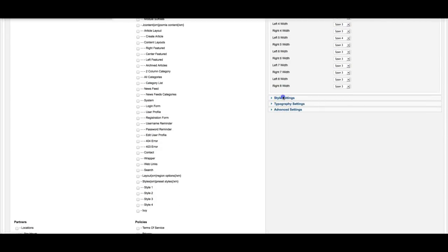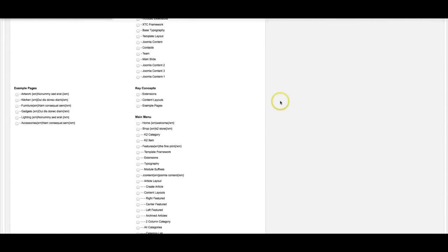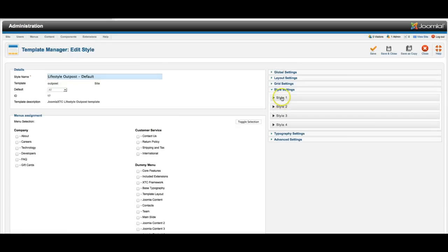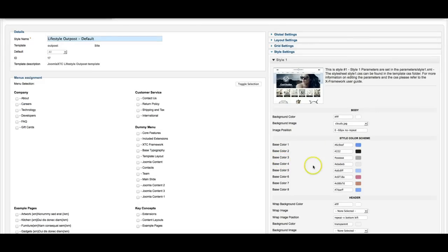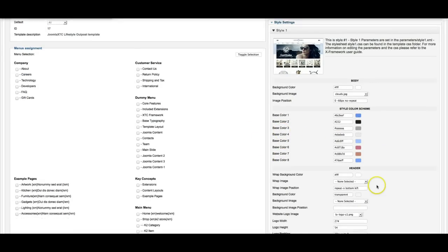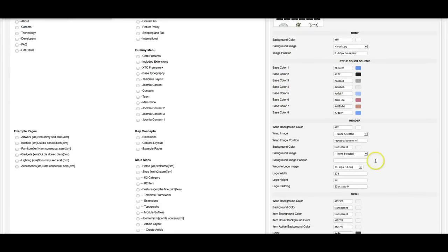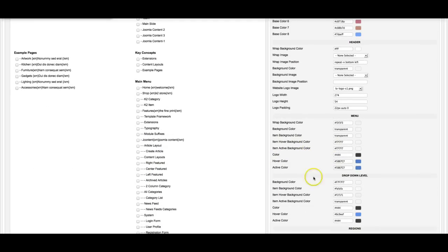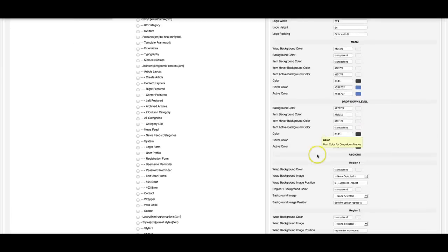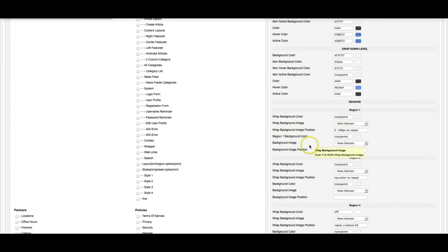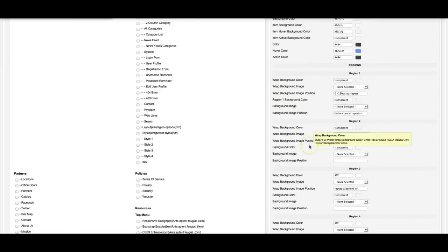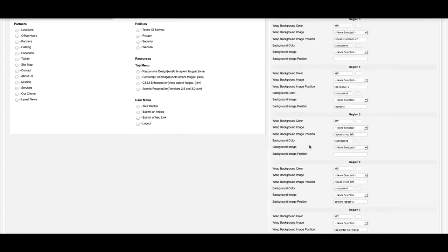And then the style settings. Here's style one. You have your background color for your body, your background image. Here's your base color scheme, the blues. Then you have your header, which is white. And you have many settings here. Here's where you change your logo. Here's your logo width and height. Here's the menu settings for the colors. Here's the region one settings. You can have a wrapped background color or an image for each of the regions.